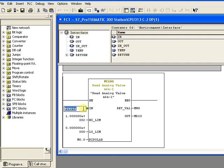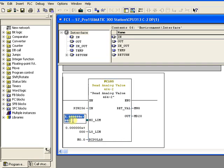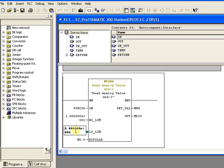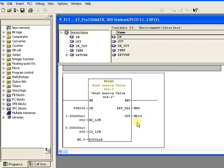The first input is the input address — from this address the scaling function will read the input. Then this is the higher limit: the higher limit of the sensor is 100 degrees Celsius, so I give 1.0000E+2 (which equals 100). The lower limit is 0. We will keep the output of the scaling function to memory address MD20 — M for memory, D for double — so MD20 is just a memory address where we store the scaled value.